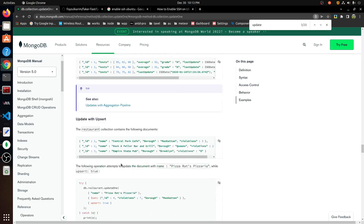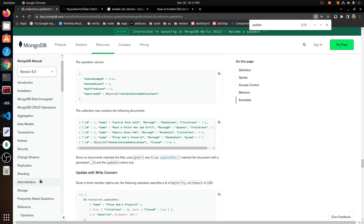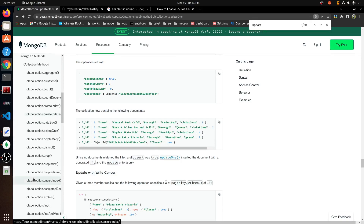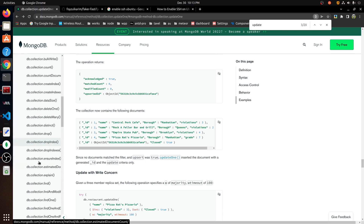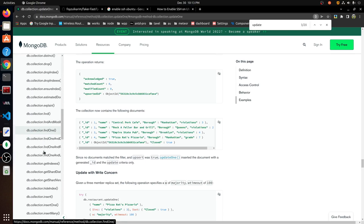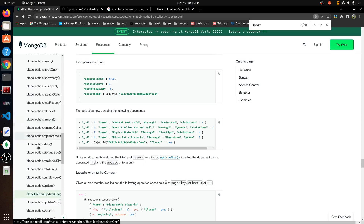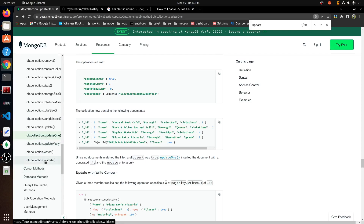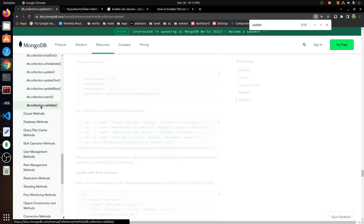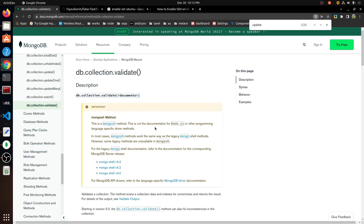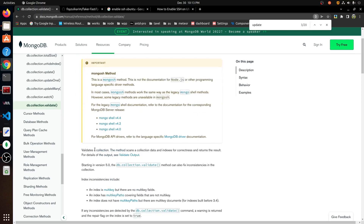So what do we have? insertOne, insertMany, countDocuments, createIndex, distinct, drop, find, findOne, updateOne, validate. I am not sure what validate is, but you can read the docs. This is a Mongo shell method — validate validates the collection.